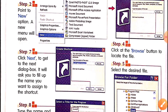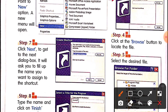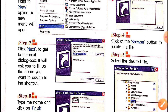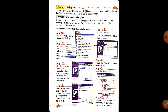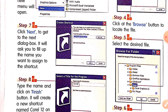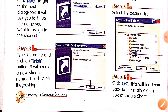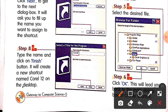Step four: click the Browse button to locate the file. Step five: click the desired file — the file which you want to create a shortcut for. Step six: click OK. This will lead you back to the main Create Shortcut dialog box.